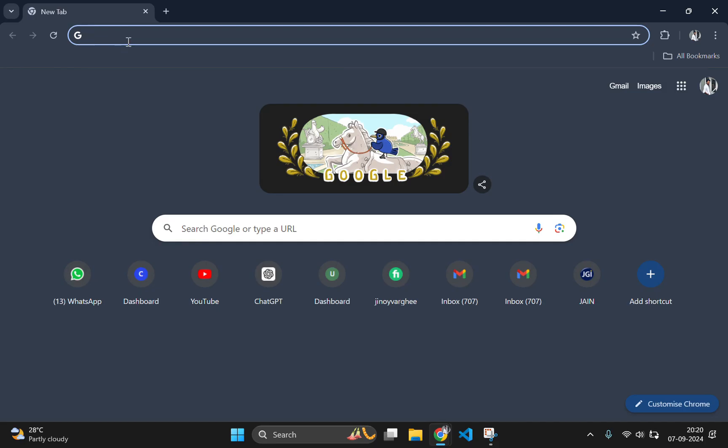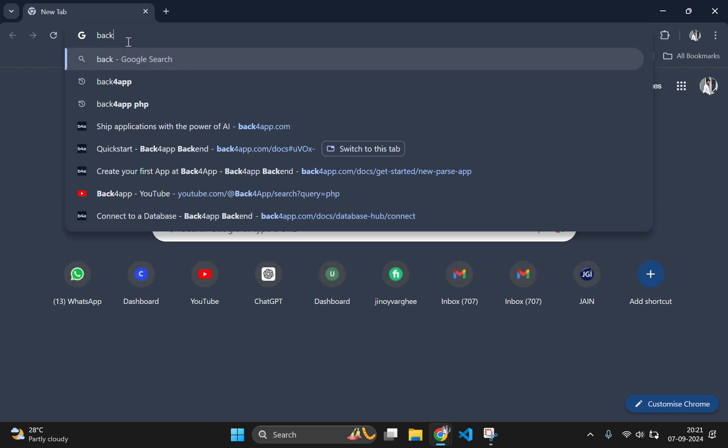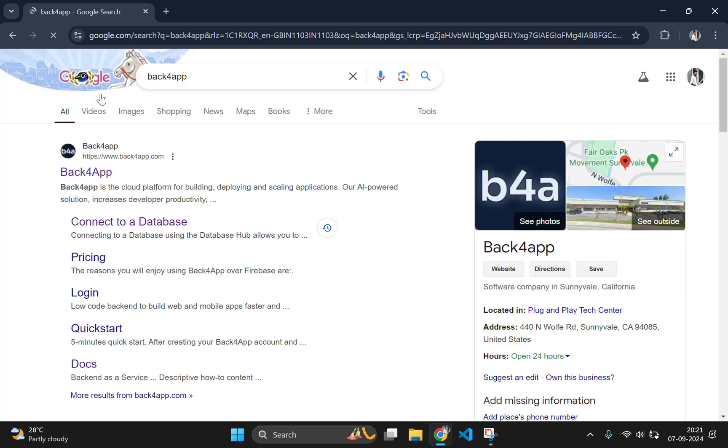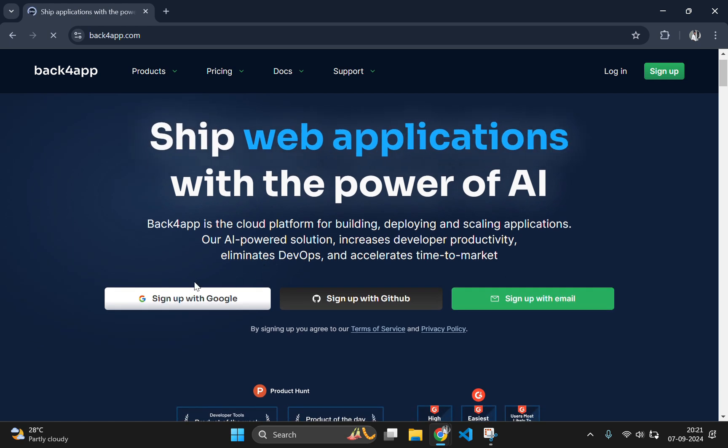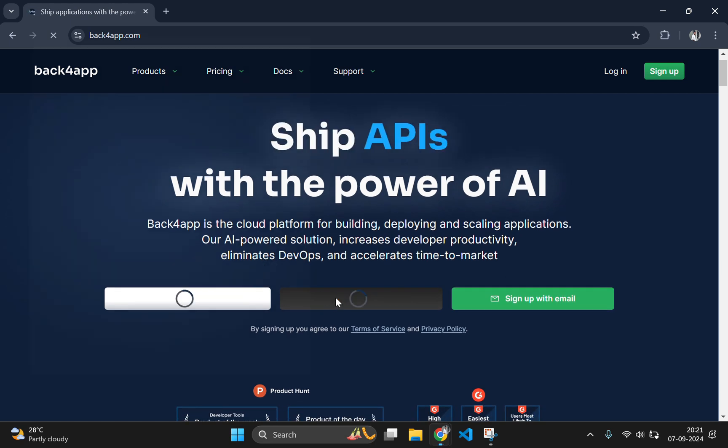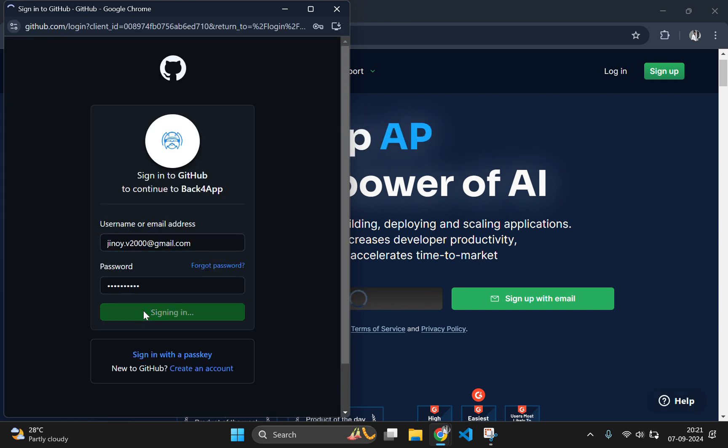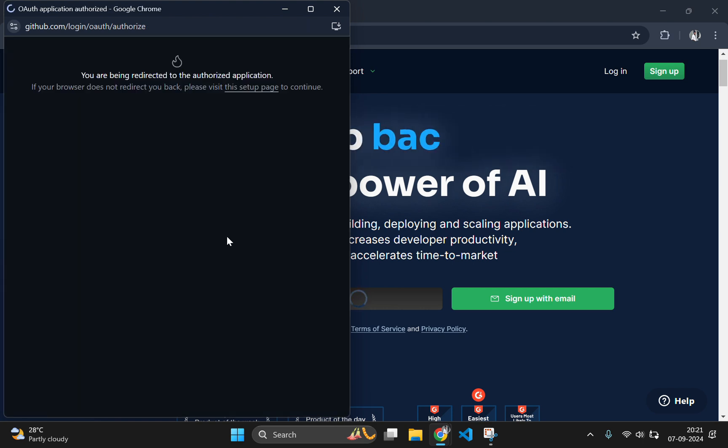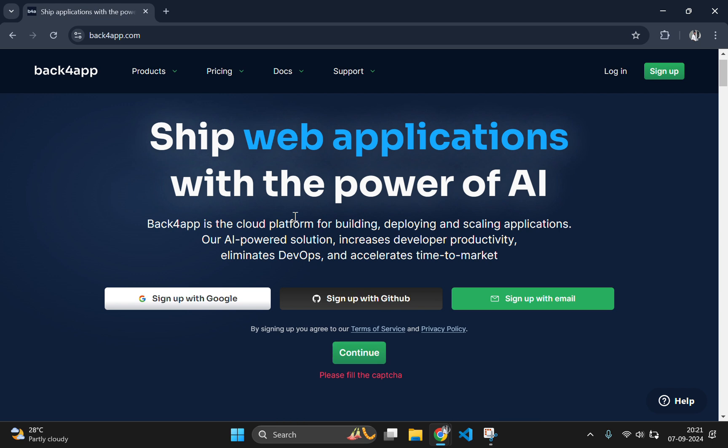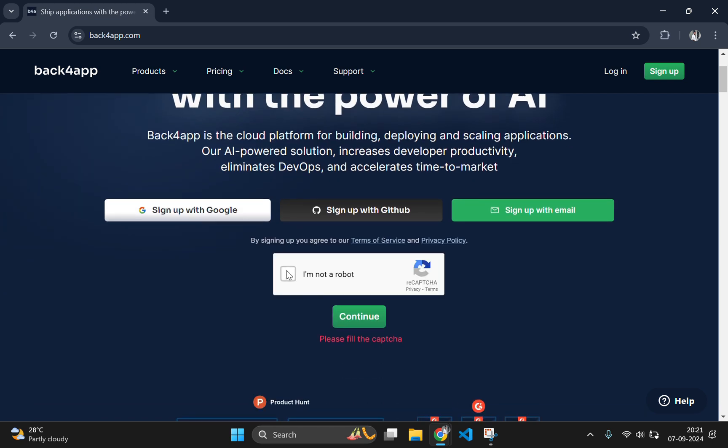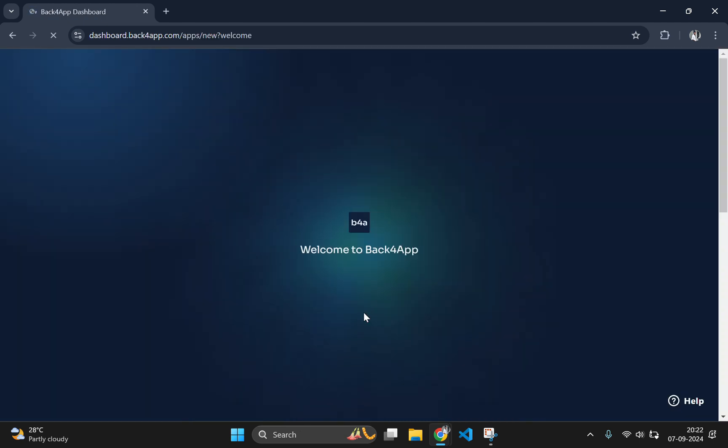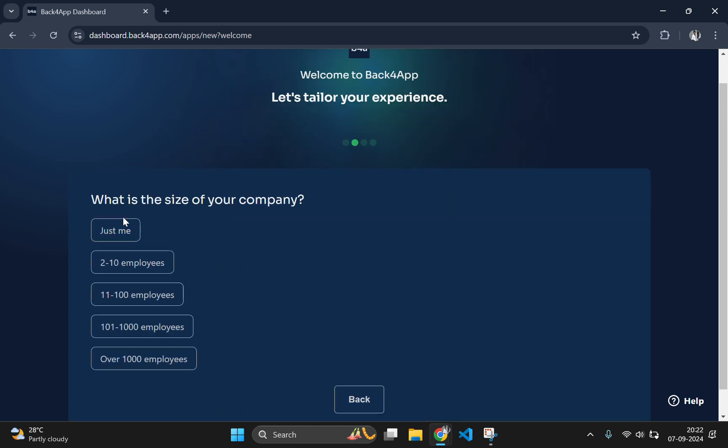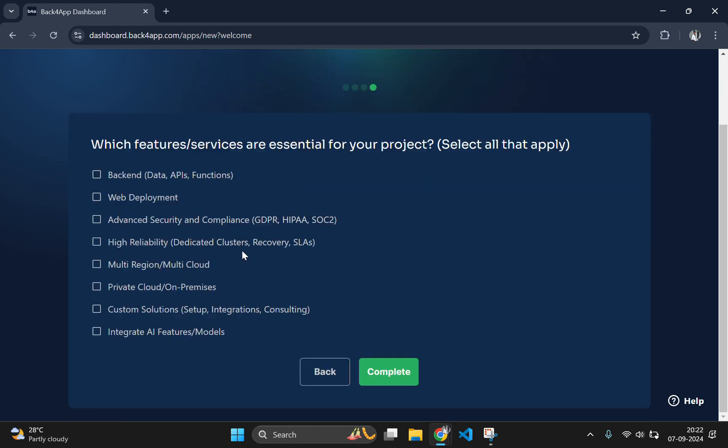First of all, let's go to the official website of Back4App. So what exactly is Back4App? It's a powerful backend as a service platform built on top of the popular open source Parse framework. Back4App provides managed services for Parse, meaning you will get all the benefits of using Parse without having to worry about server maintenance, database management or scaling. In short, Back4App handles all the backend stuff. You can focus on building the features that matter to your users.